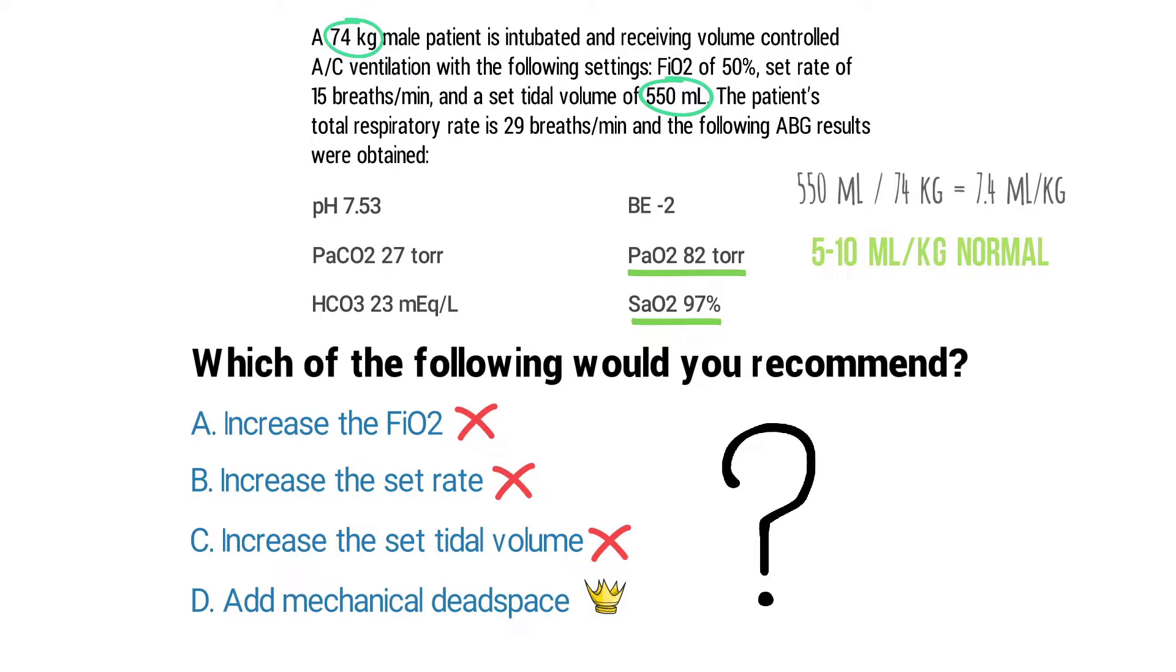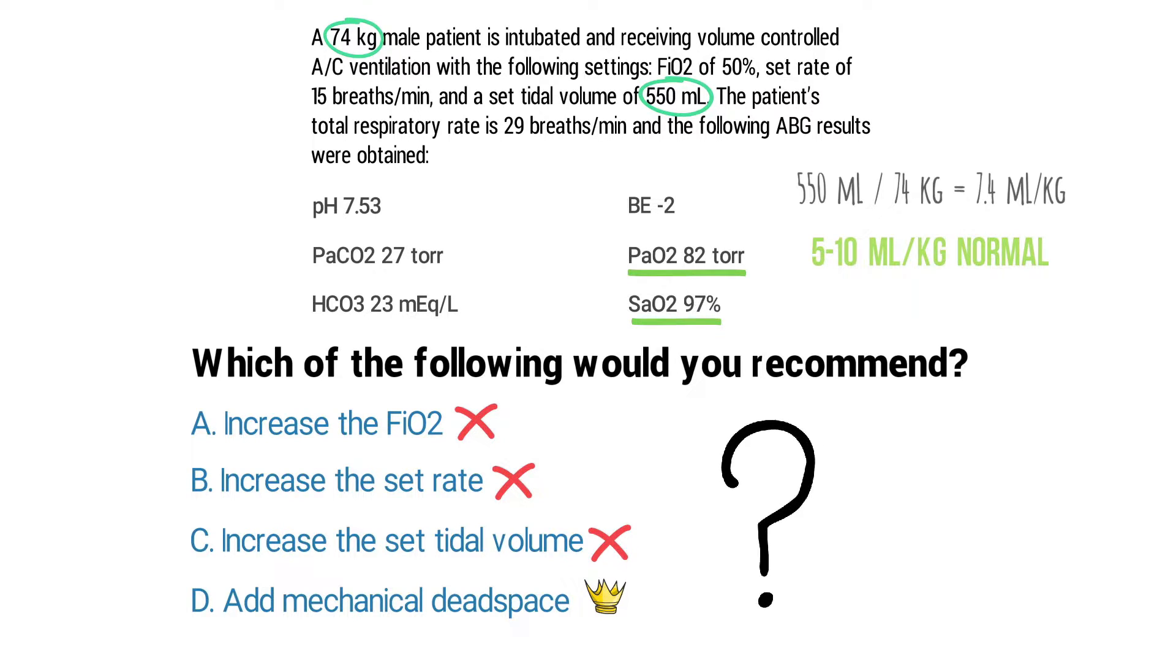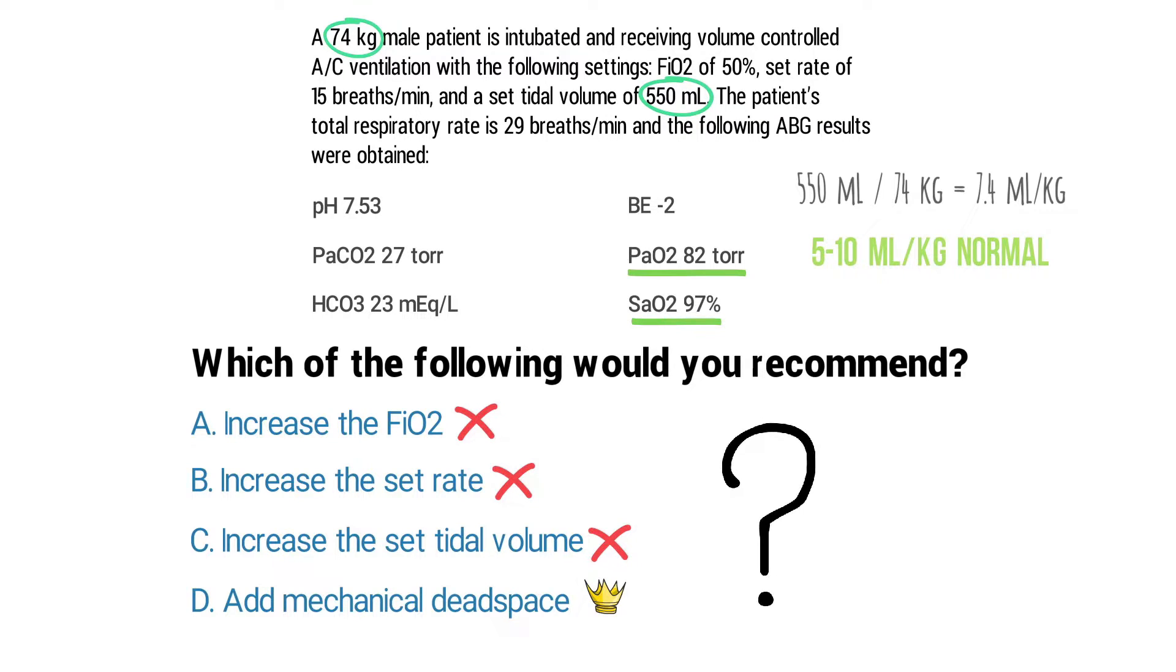Adding mechanical dead space to the circuit is a method for treating hyperventilation. It works because the patient will essentially re-breathe the gas from their anatomic dead space, which will in turn increase the PaCO2 level.